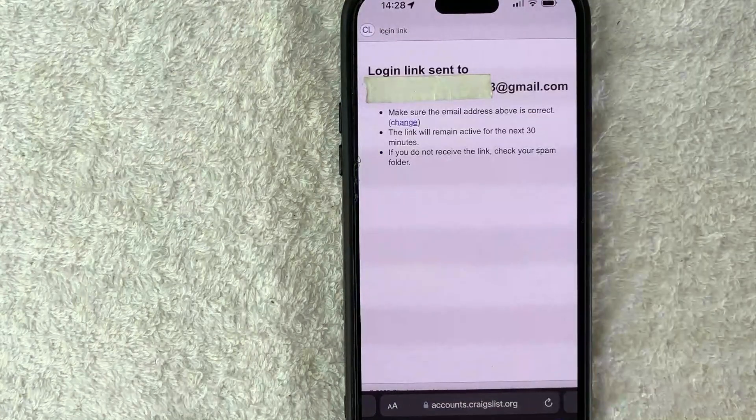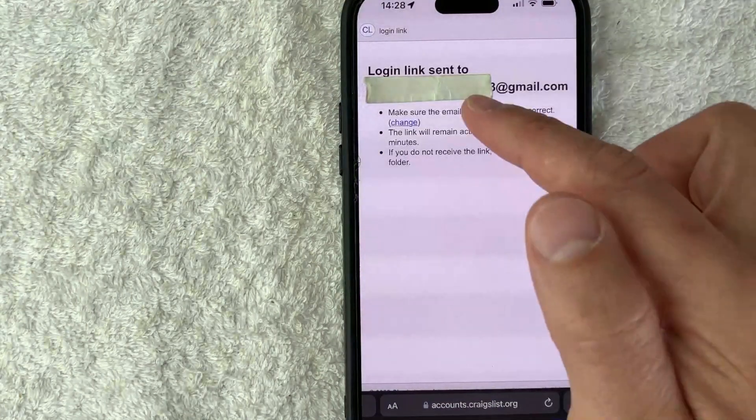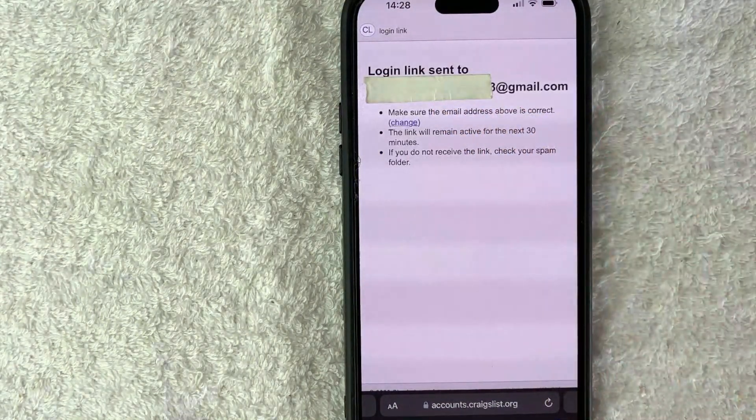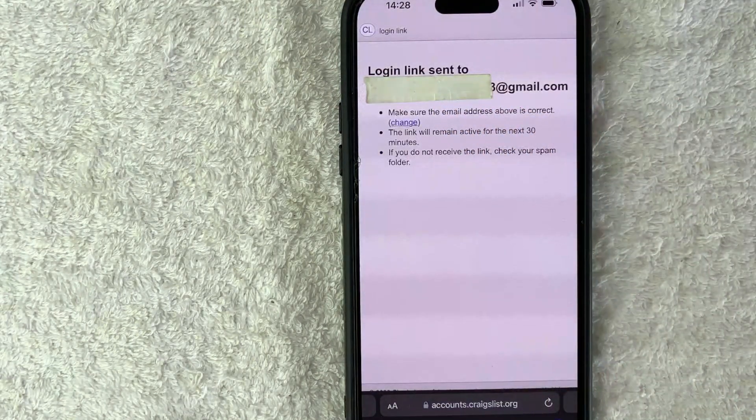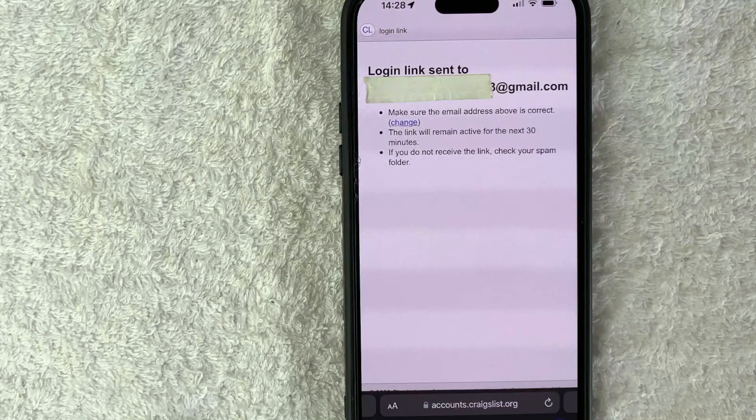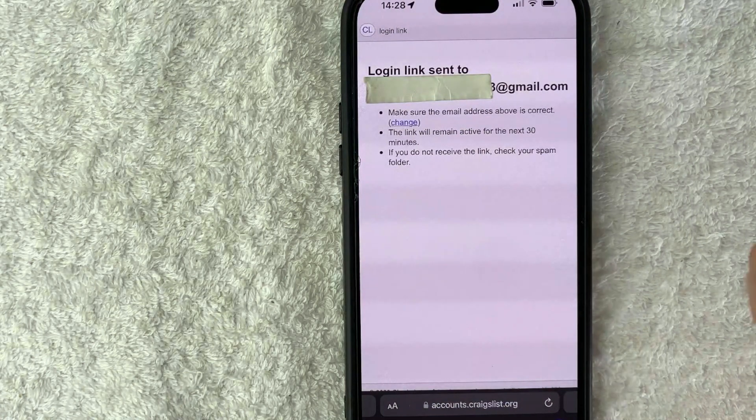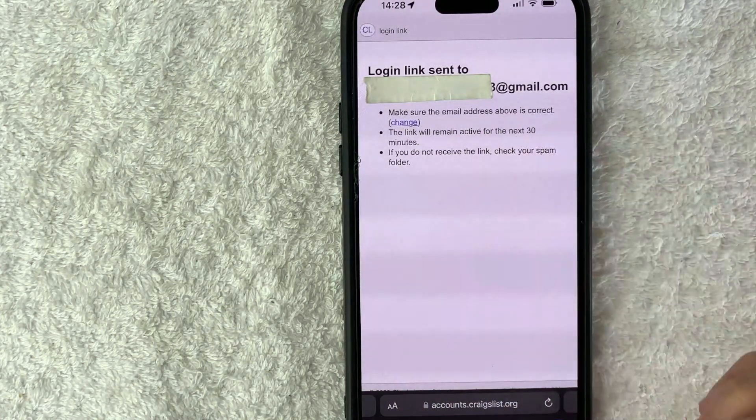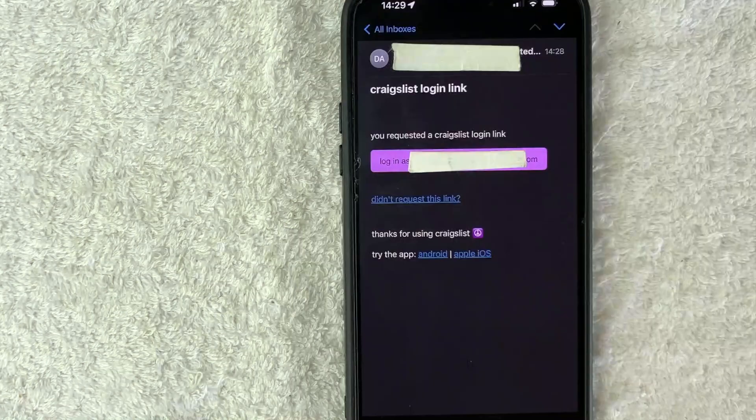Next Craigslist lets you know that they did send an email login link to the email that you have on file with Craigslist. So let me jump on over that email and show you what it looks like.